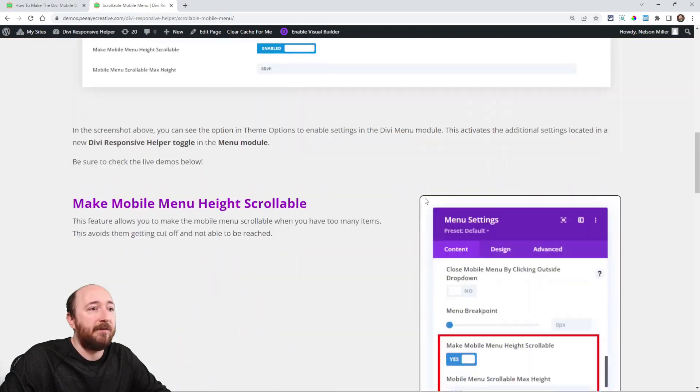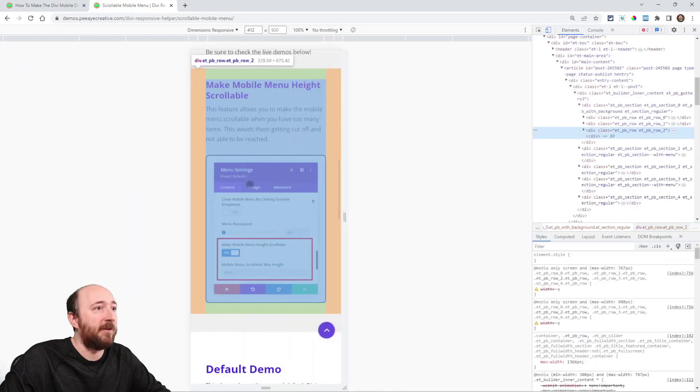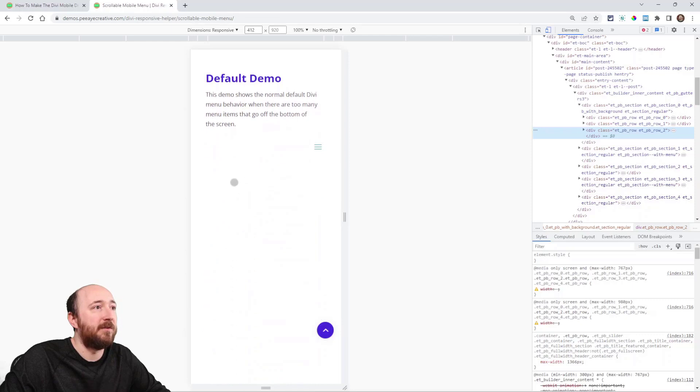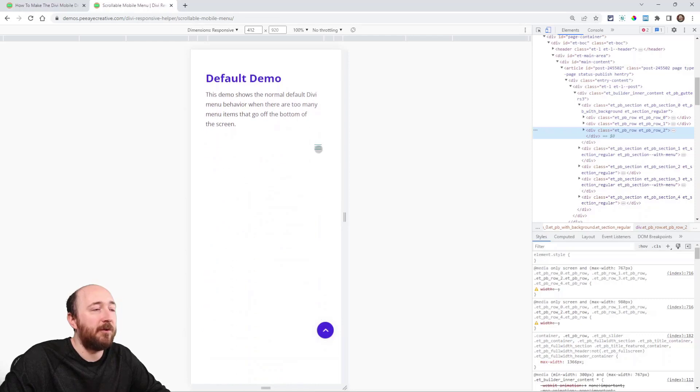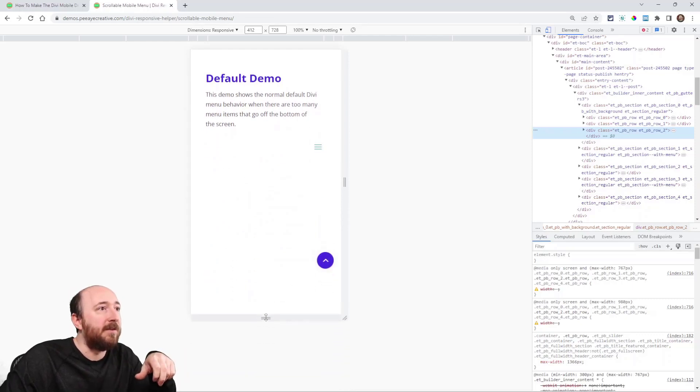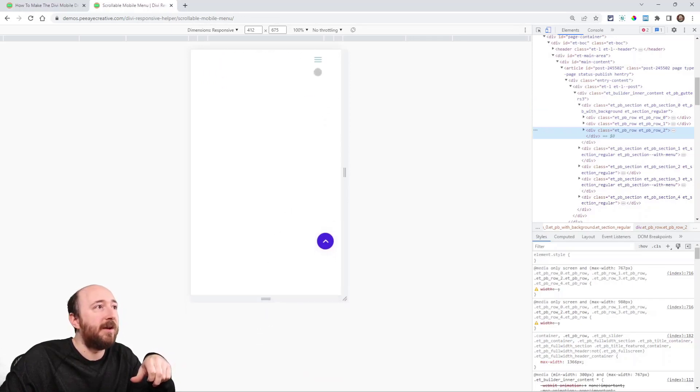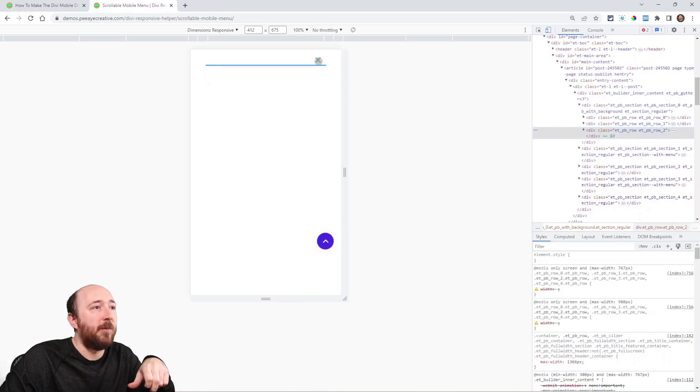So I have on our demo site for the Divi Responsive Helper plugin, I have a demo set up. So this is how it would work. Now it's not quite a good demo because I'm not on a real phone here because I don't know how to do that and show you. But if I open the menu,